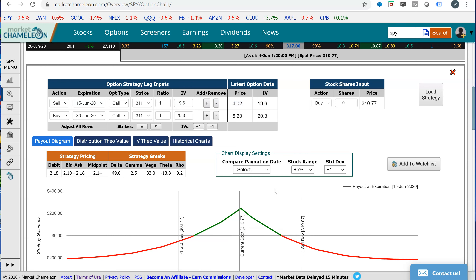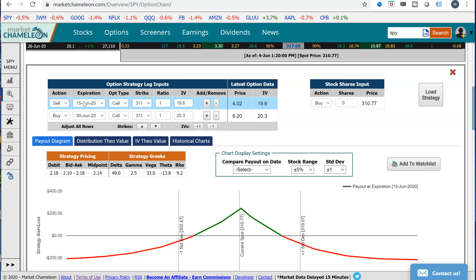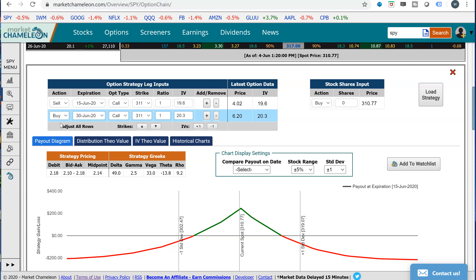When you would want to do something like this is if you think the implied volatility is too low and the back month should increase by expiration — maybe there's an event somebody's not pricing in. For example, a biotech stock where the June 30th expiration covers the event but the June 15th doesn't — maybe the event's on June 29th. In situations like that, that's when the time spread, if it's priced correctly, can become a good trade setup.